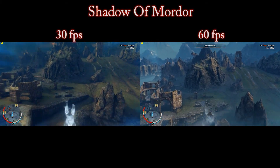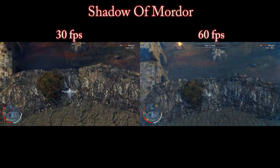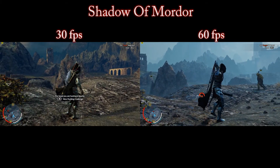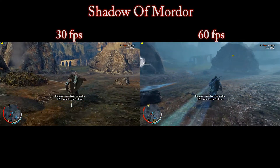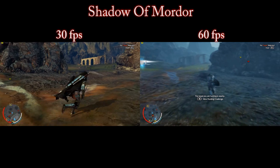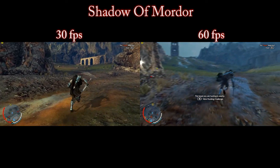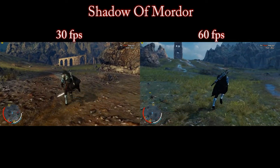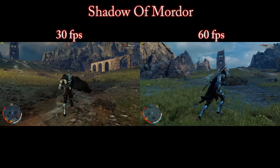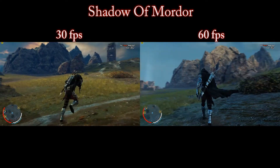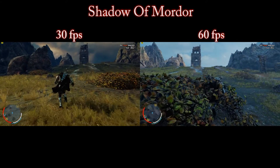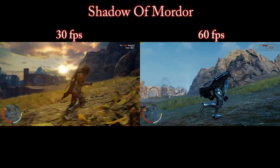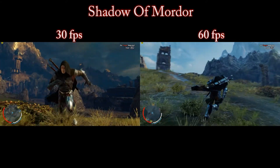Now in the next example we're going to have a look at Shadow of Mordor. I've done a few extra clips on this one — first one is going to be movement, and again same thing: 30fps on the left, 60fps on the right. You should be able to see straight away when I'm moving around fast — the right one is very smooth and pretty much stutter free, and on the 30fps it's more sluggish, it doesn't feel as responsive, it doesn't actually look or feel as good either.